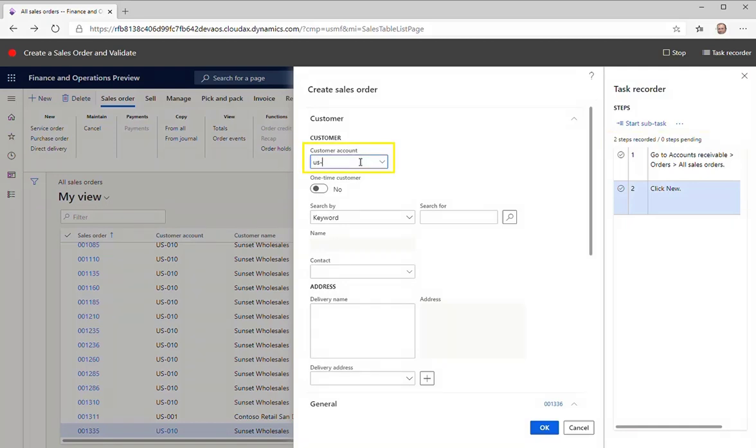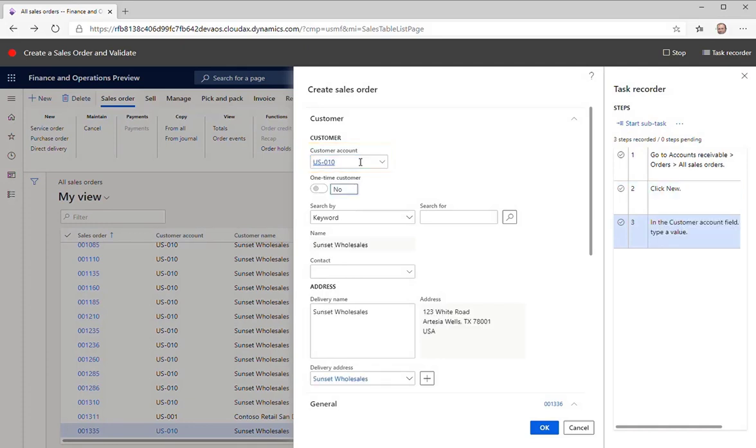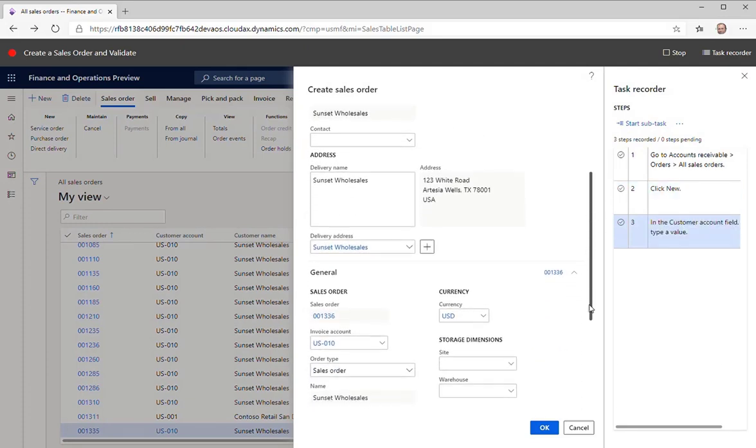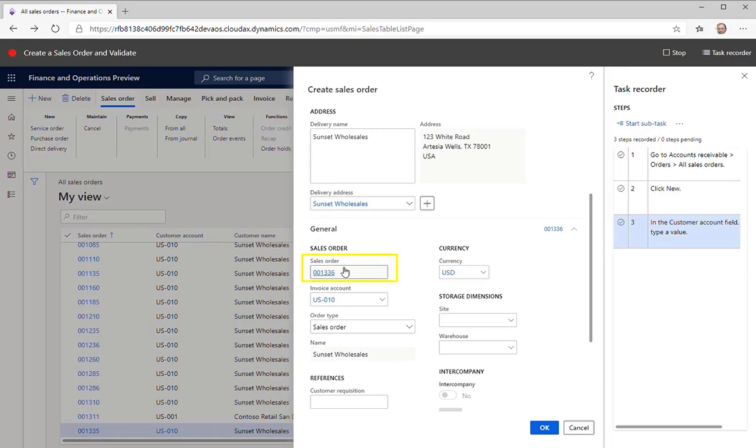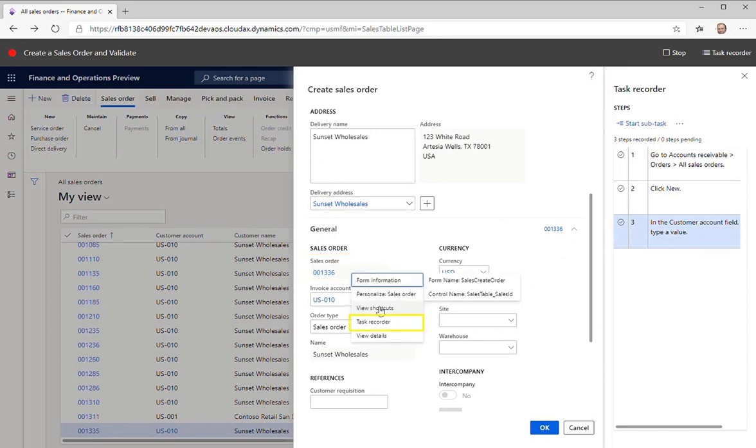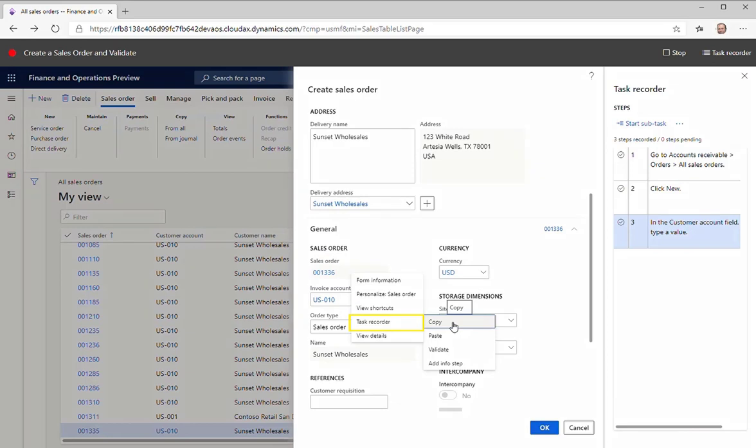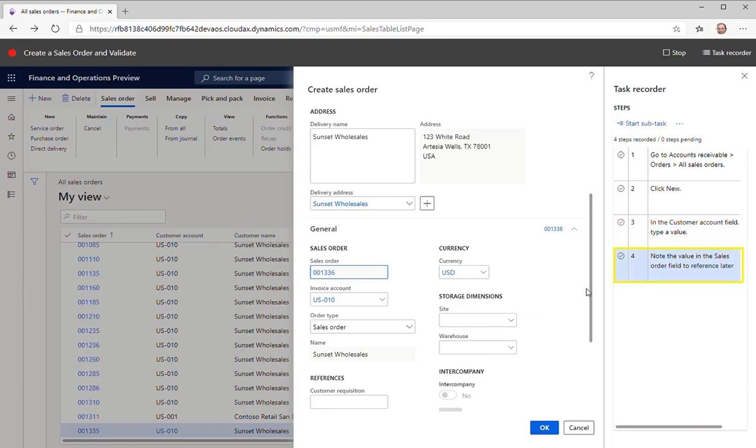Enter a customer account. Then scroll down and right-click on the Sales Order ID field and select Task Recorder. On the shortcut menu, select Copy. This will create a variable to use in future steps and will allow you to chain test cases together. Click OK.